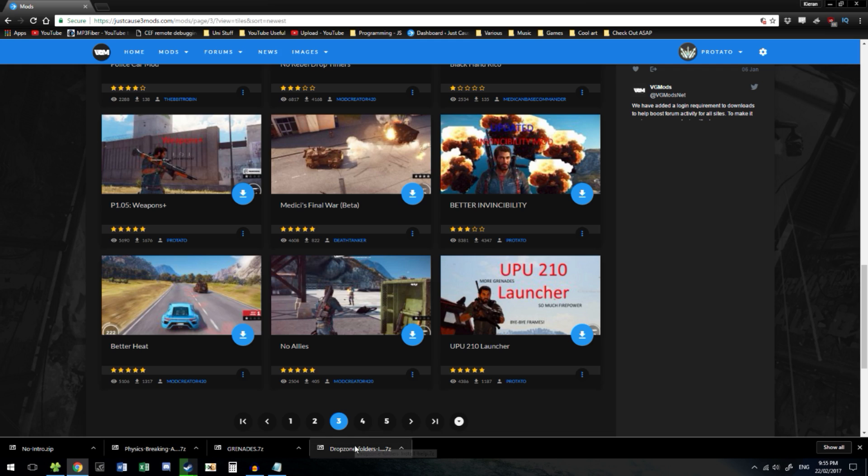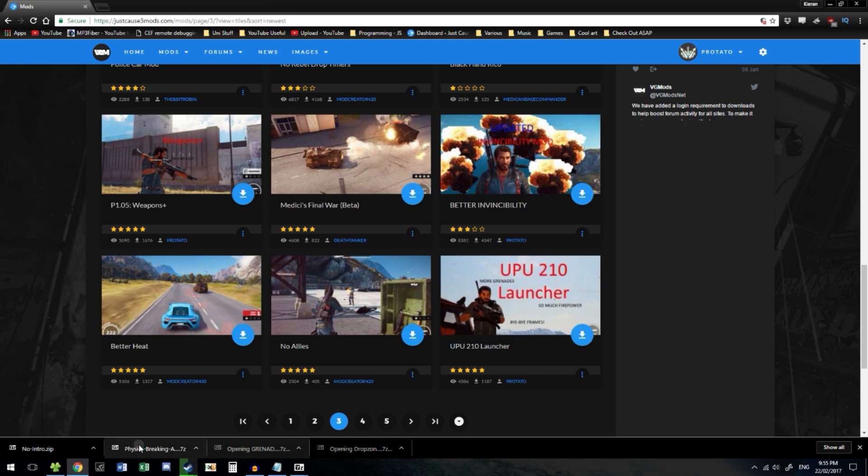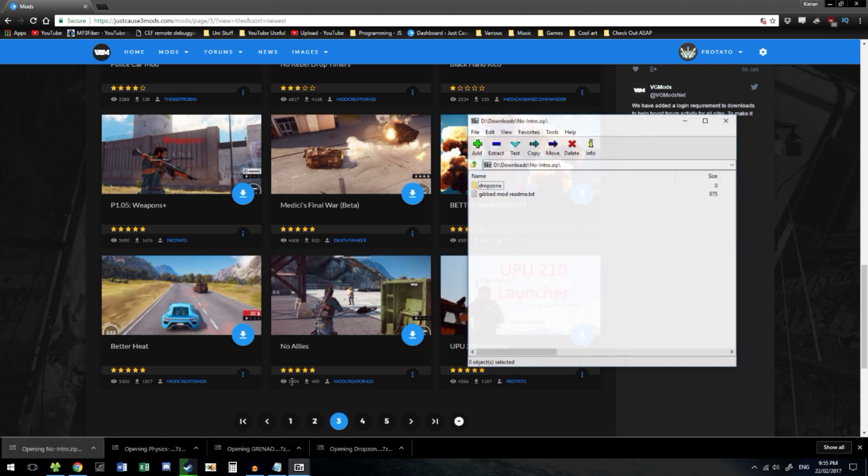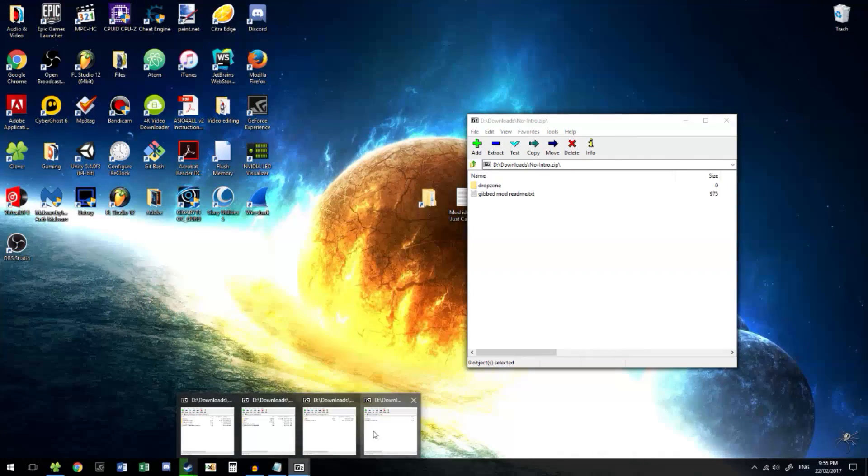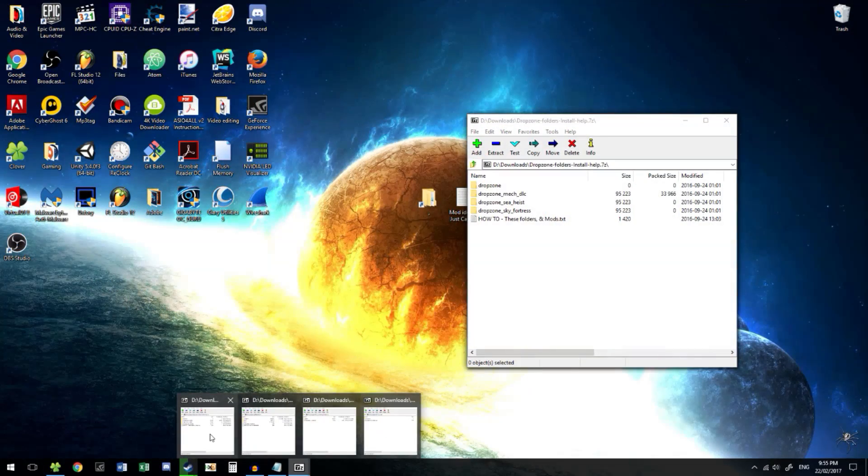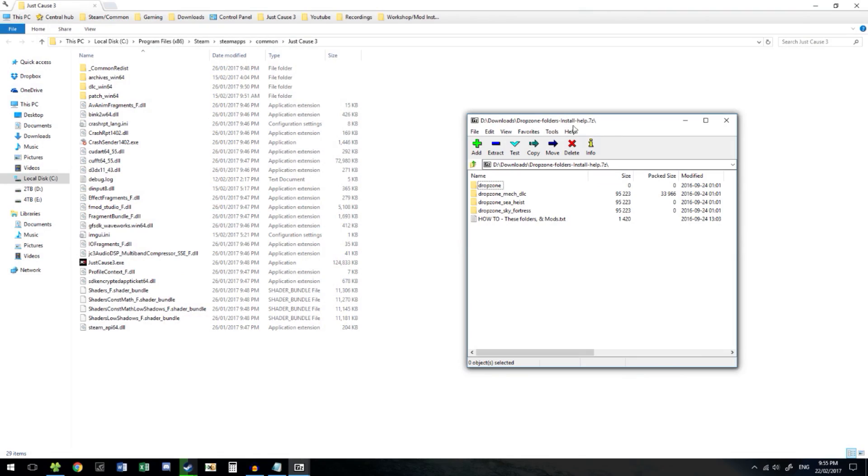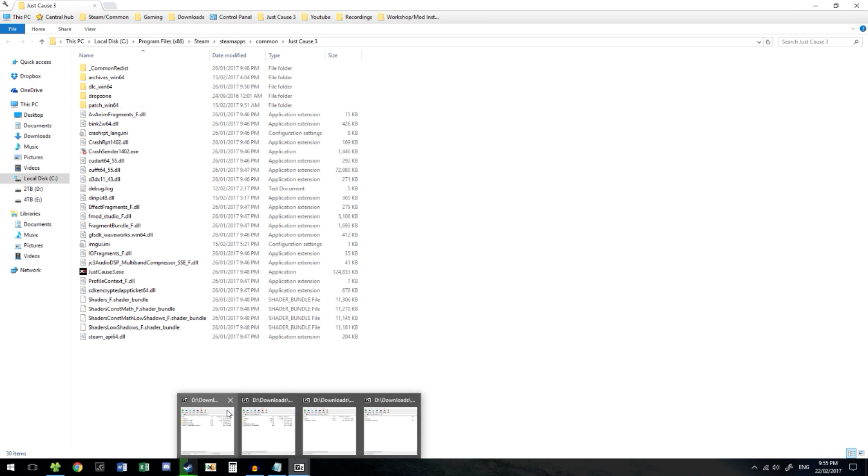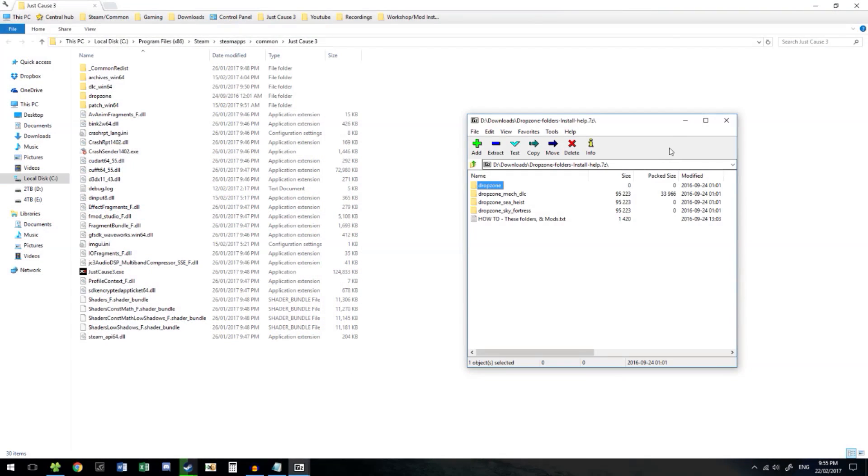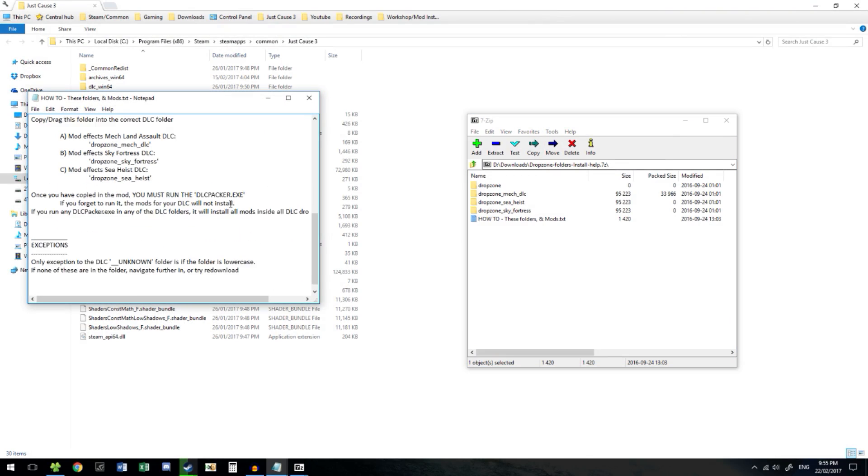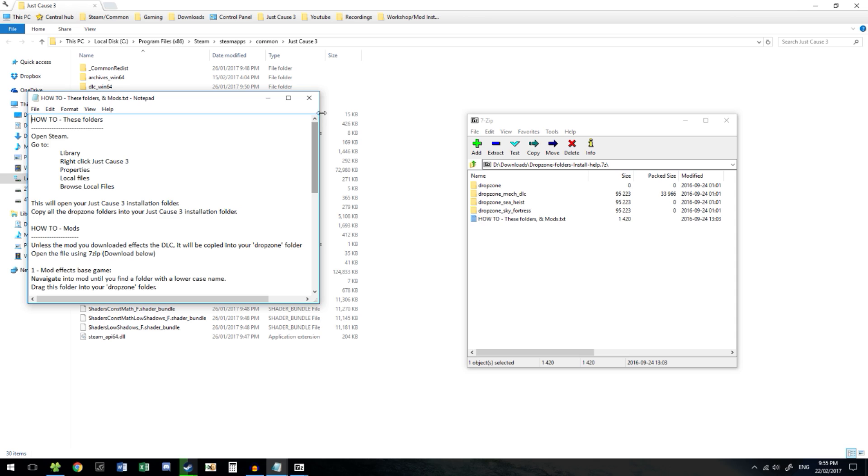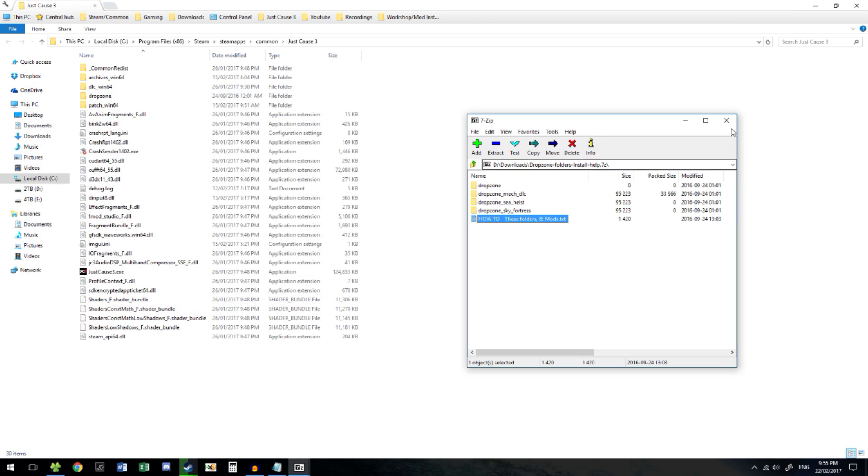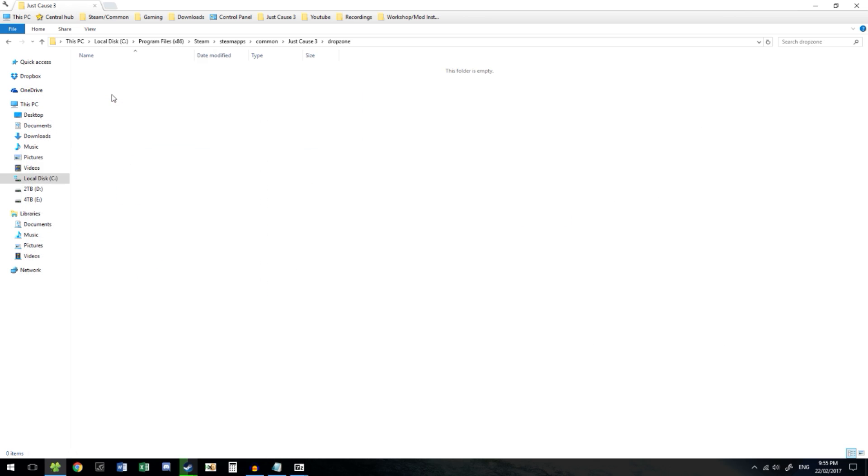We're going to open up all of our mods real quick. And we want the Drop Zone folders and install help. Drag in Drop Zone folder. Now you're ready to start modding. If you need any extra help, the Drop Zone folders and install help has a text file which will hopefully run you through any problems you do have.